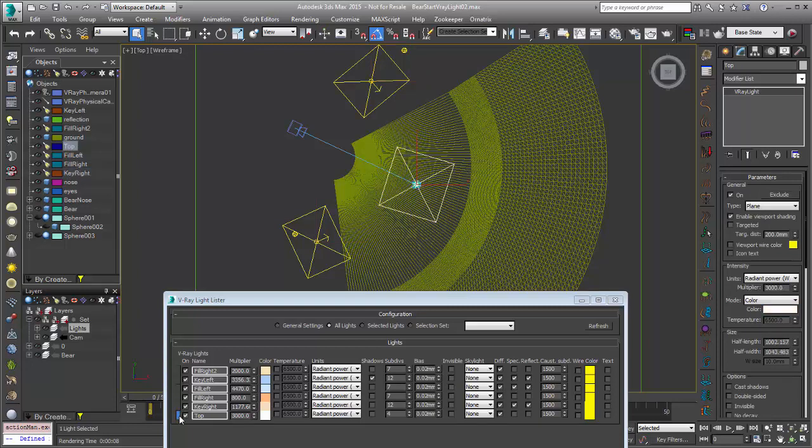Now under our sub-divs we're using some pretty low quantities here which we'll up for the final render. You can see that only one of them has the shadow on. We'll turn shadows on for them as we need them. So I will turn on the key right and the key top and we'll do another preview render.